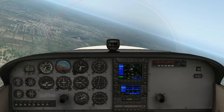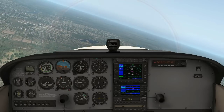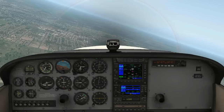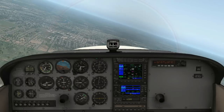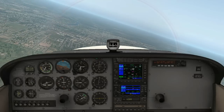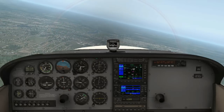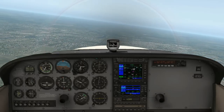The runway is in sight straight ahead. There's a runway right and a runway left — we'll be flying into runway 02 Right.